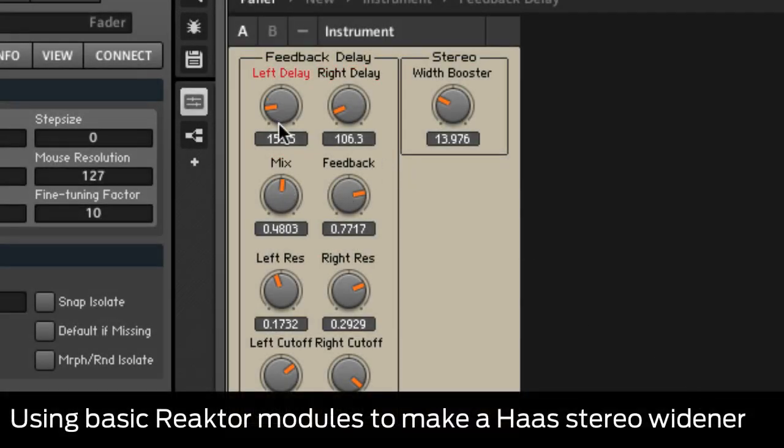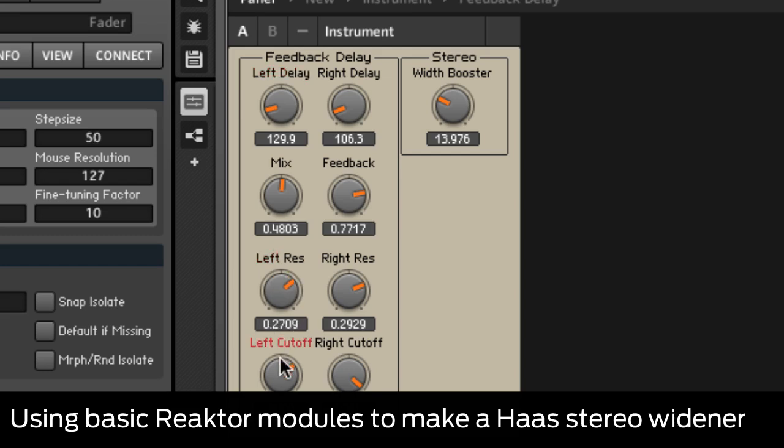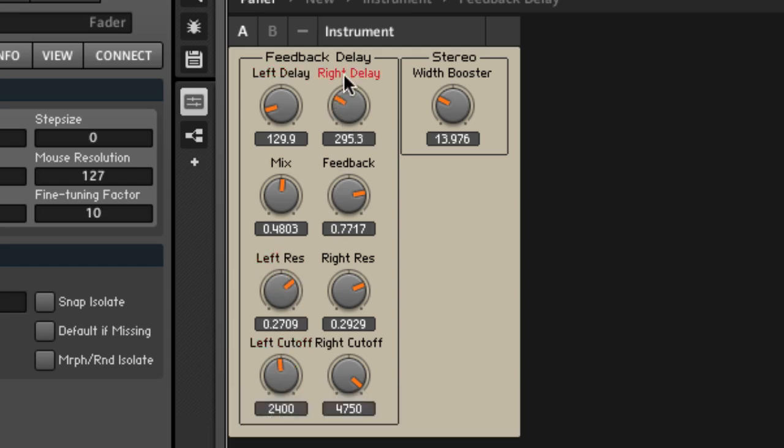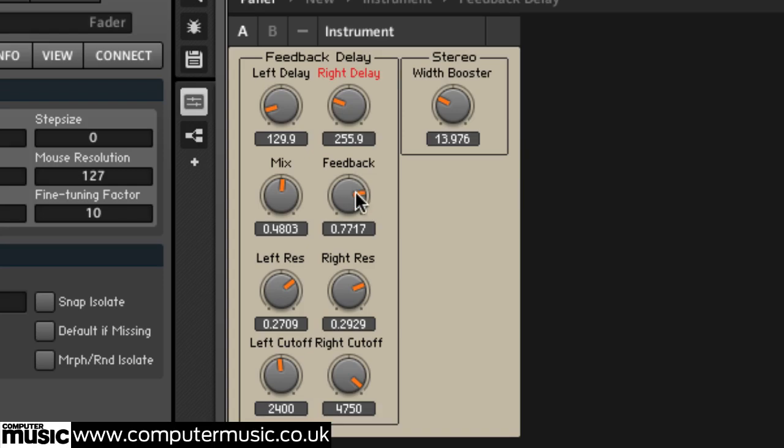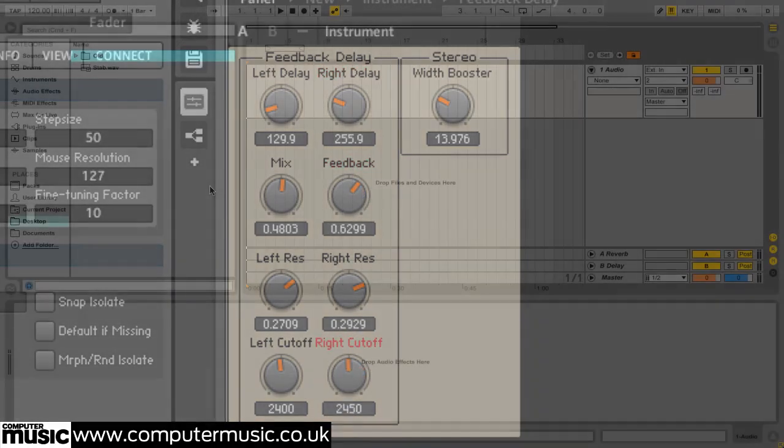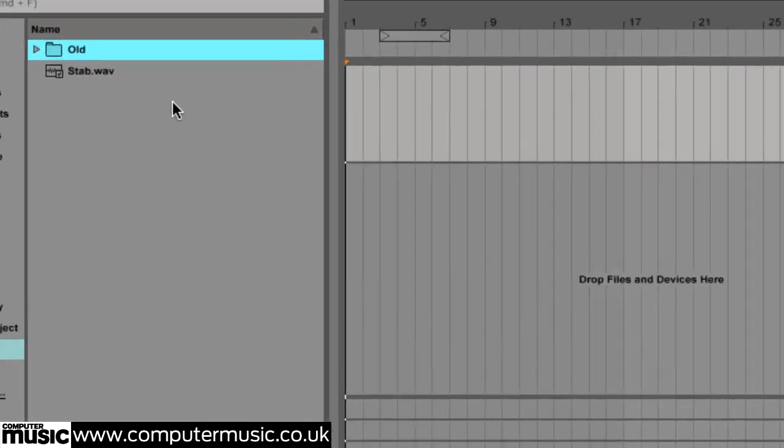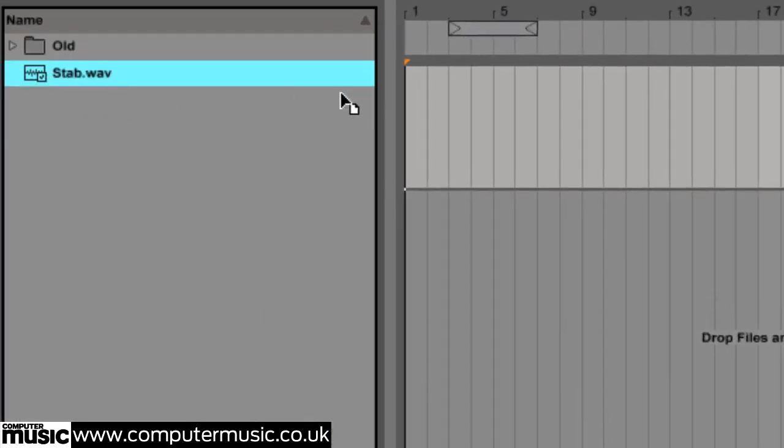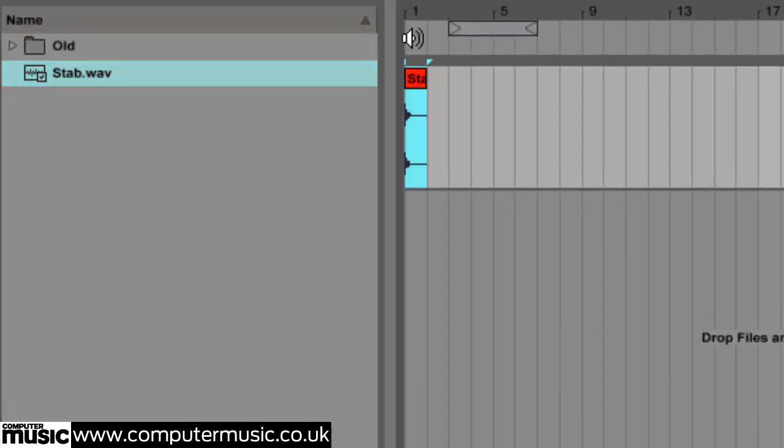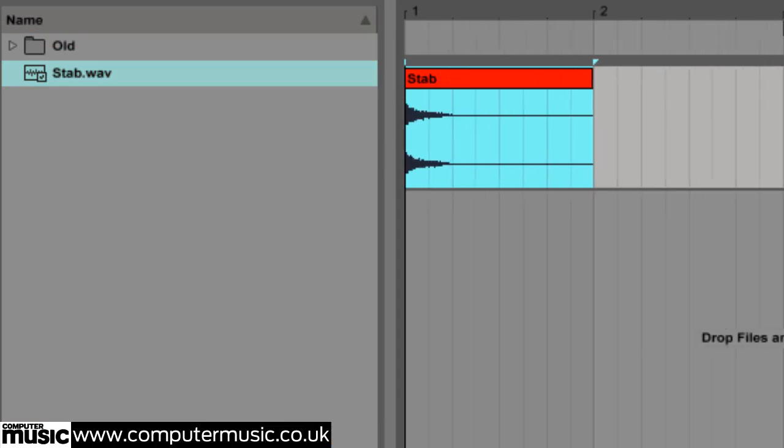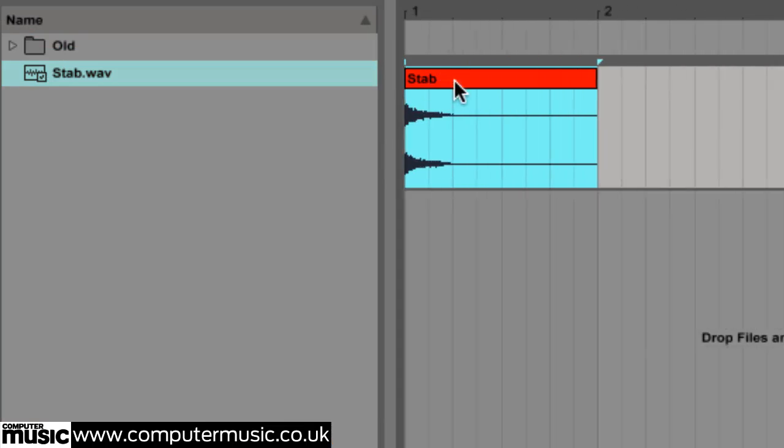Let's see how we can create custom delay effects in Reactor 5. Load up your DAW and create an audio track. Drag Stab.wav onto it and set your DAW up to loop around it.